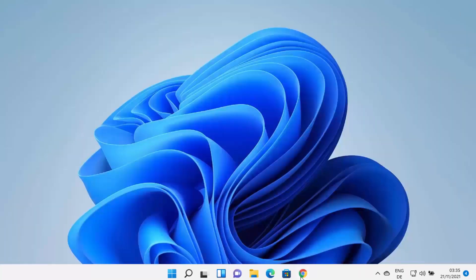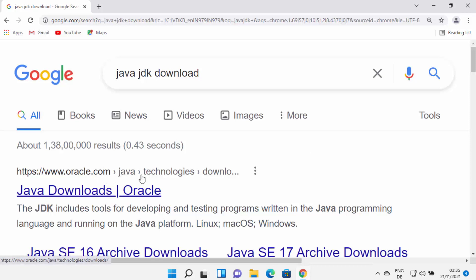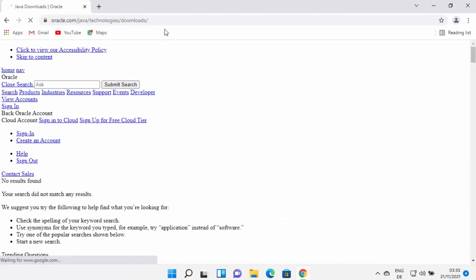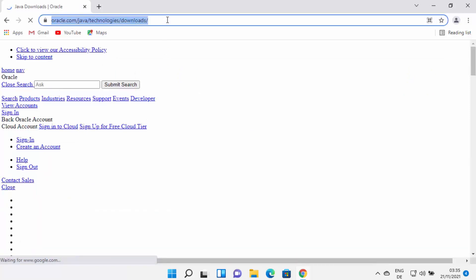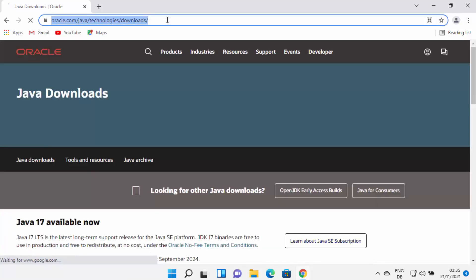To install Java, open your favorite browser and search for Java JDK download. The first link which will appear will be from oracle.com/java/technologies/download. I'm going to provide this link in the description of this video also.